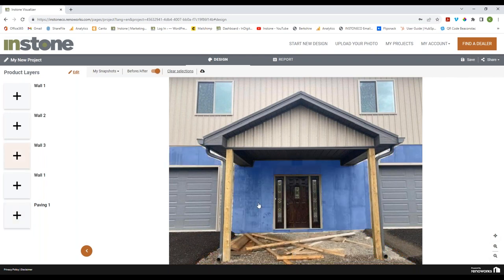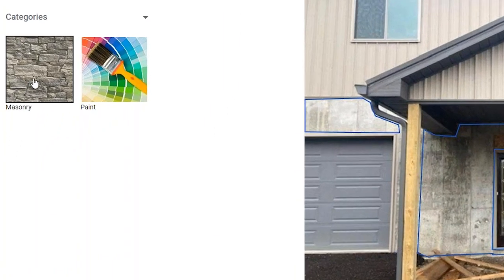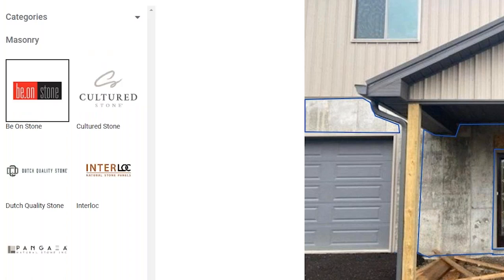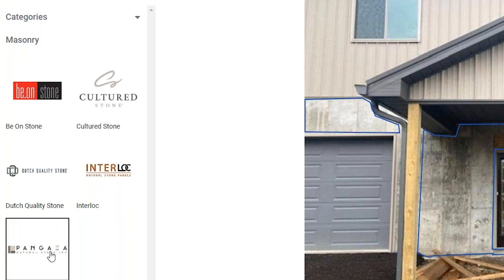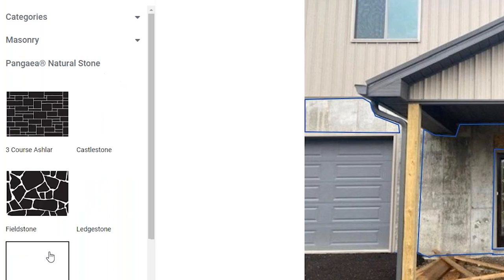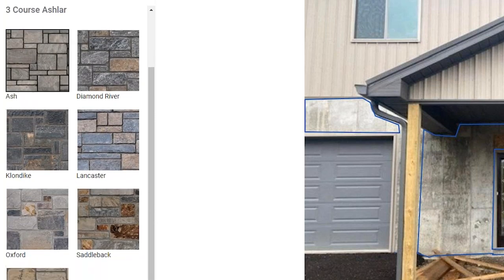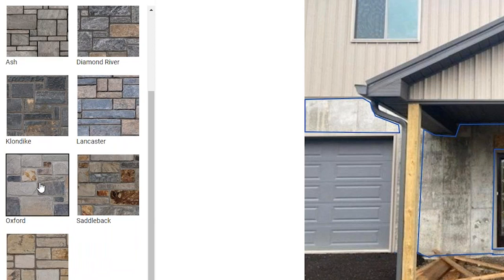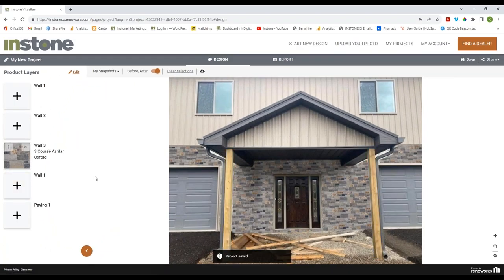I'll click where I want the stone veneer. You can see Masonry and Paint come up — I'll click into that. You can see all the different thin veneer brands we carry including Beyond Stone, Cultured Stone, Dutch Quality, Interlock, and Pangaea. I'll go into Pangaea and pick the one the client wanted — they wanted to look at the Oxford.